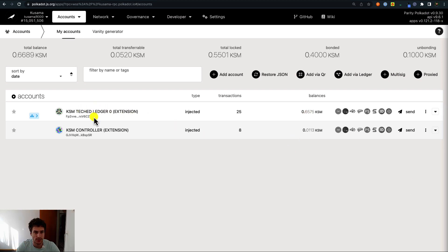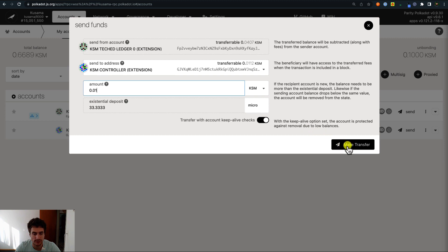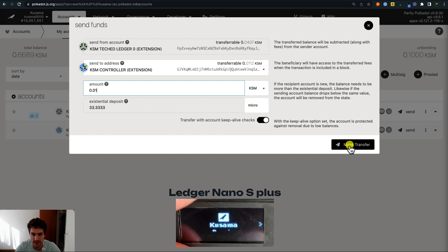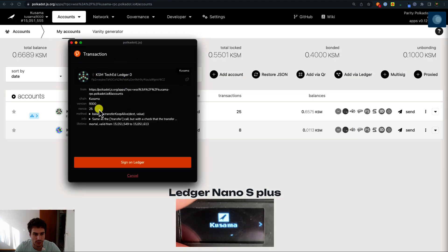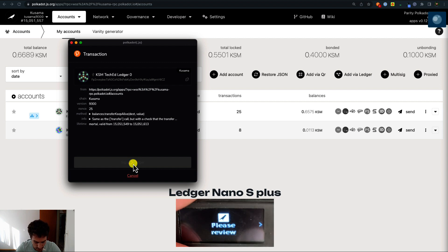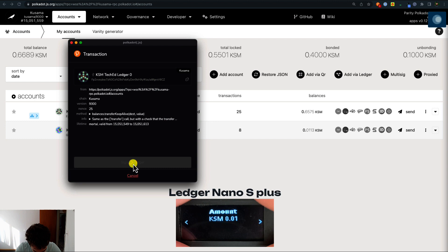Now we are going to send some funds from the Ledger account to the controller. We click on send, confirm the sender is the Ledger account and the receiver is the controller, and type the amount of tokens. Before clicking make transfer, make sure your Ledger device is switched on, you've entered the pin code, and you are on the Kusama app showing the screen 'Kusama ready'. Then click make transfer, we sign with the Ledger device, click sign and submit. The browser extension shows information about this transfer — click sign on Ledger, then go to your Ledger device to review: confirm this is a balances transfer keep alive transaction, the destination is the controller account, and the amount is 0.01 KSM. Then approve the transaction.